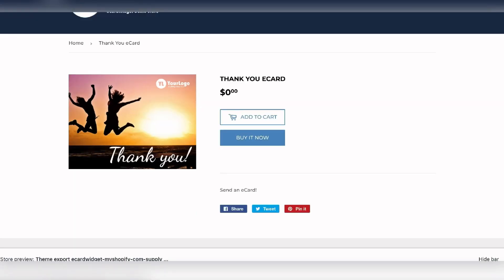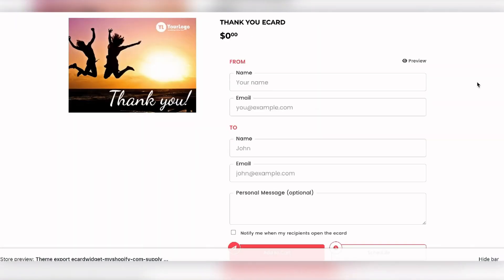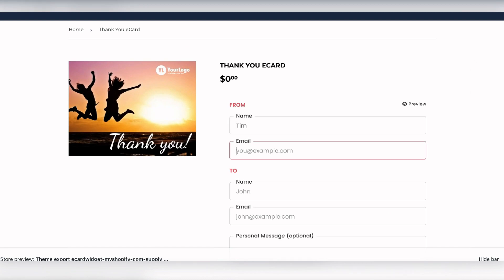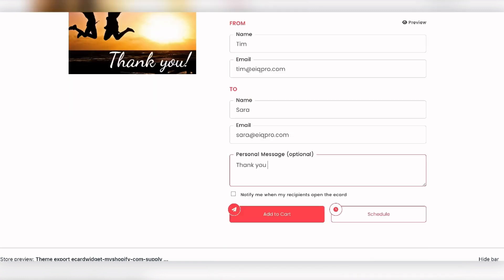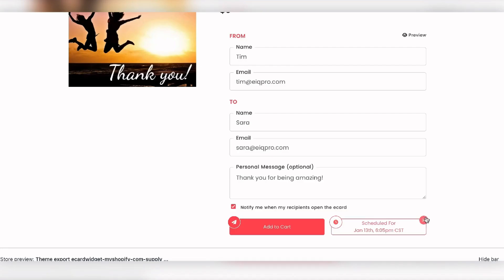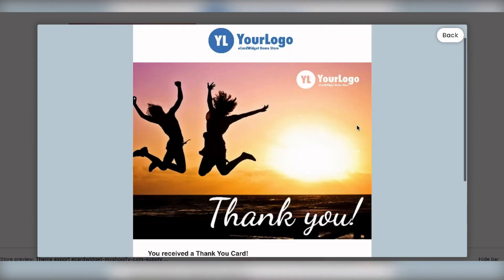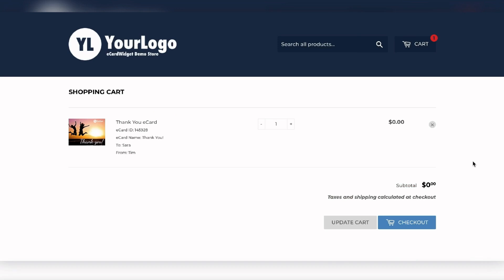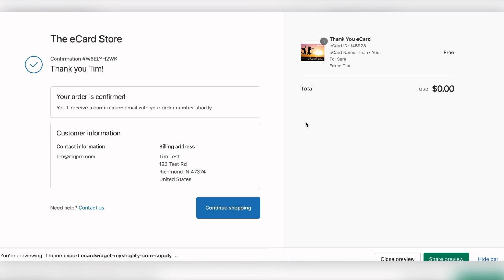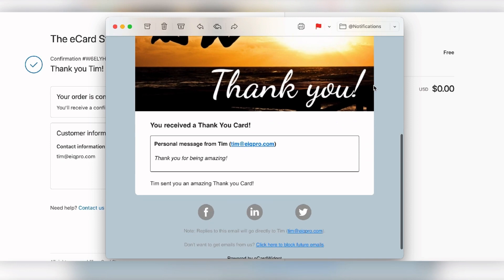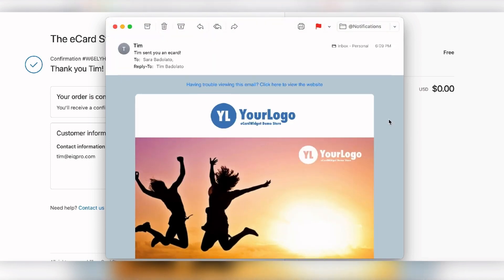We go to the product page and hit Refresh — now we have the eCard form on the page. I can add my recipient, fill in from and to details, add a personal message, check to be notified when she opens it, preview it to make sure it looks good, then hit Add to Cart. All I have to do is hit Checkout and complete the order. The eCard has been sent. She received the email with the personal message exactly as expected.